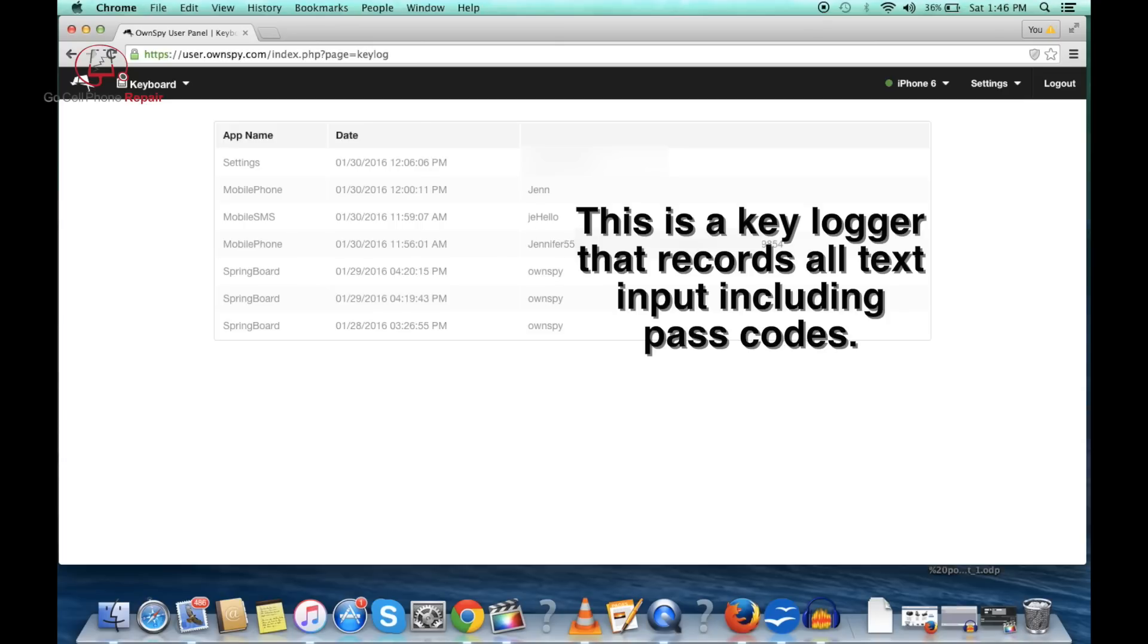I just realized I had created some fake contact information here and it recorded everything that I've typed into my keyboard recently.